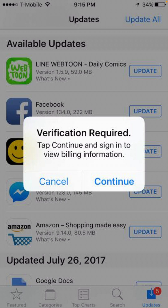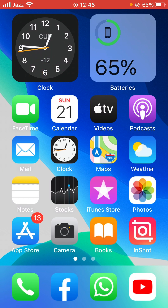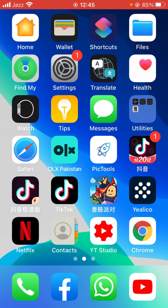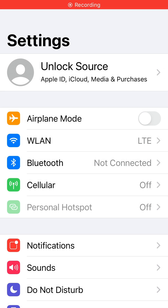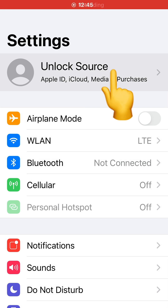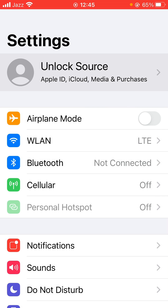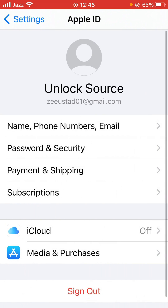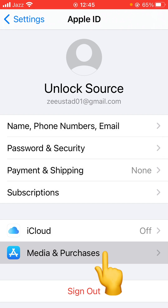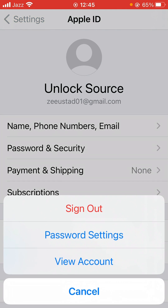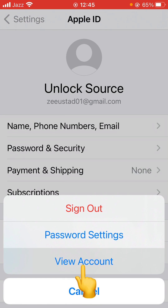First of all, close it. Now open Settings and tap on Apple ID profile. Here is Media Purchases — tap it, and now tap View Account.